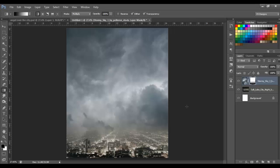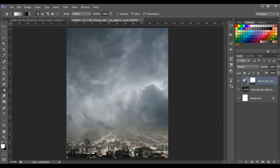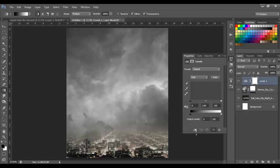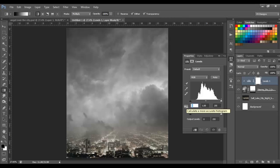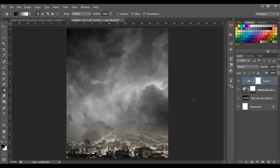Next we're going to desaturate this image by 100. You can do it a few different ways: Ctrl+Shift+U or Ctrl+U and desaturate it all the way. First I'm going to rasterize this layer — right-click and Rasterize Layer — then Ctrl+Shift+U to desaturate. Now I'm going to use a Levels adjustment on the clouds: go to Adjustments > Levels, put it as a clipping mask by clicking the icon at the bottom, and type 49 in the first input box.